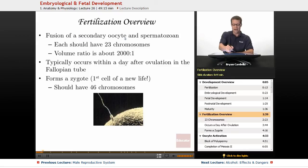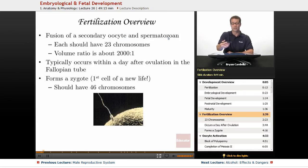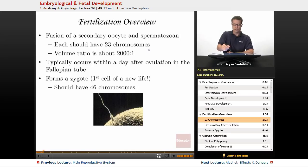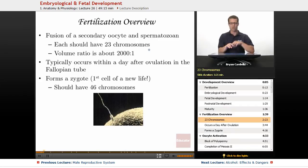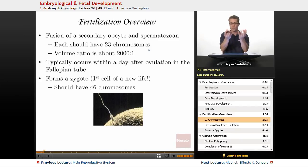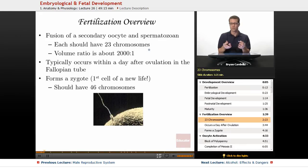The secondary oocyte is actually not completely done with meiosis. Once the spermatozoan makes contact with it, it will finish meiosis and then become a full-fledged ovum. Each of these — sperm and egg — should have 23 chromosomes, which is the haploid number — chromosomes without a pair. So when sperm and egg come together, 23 plus 23 gives you the diploid number of 46 once again.